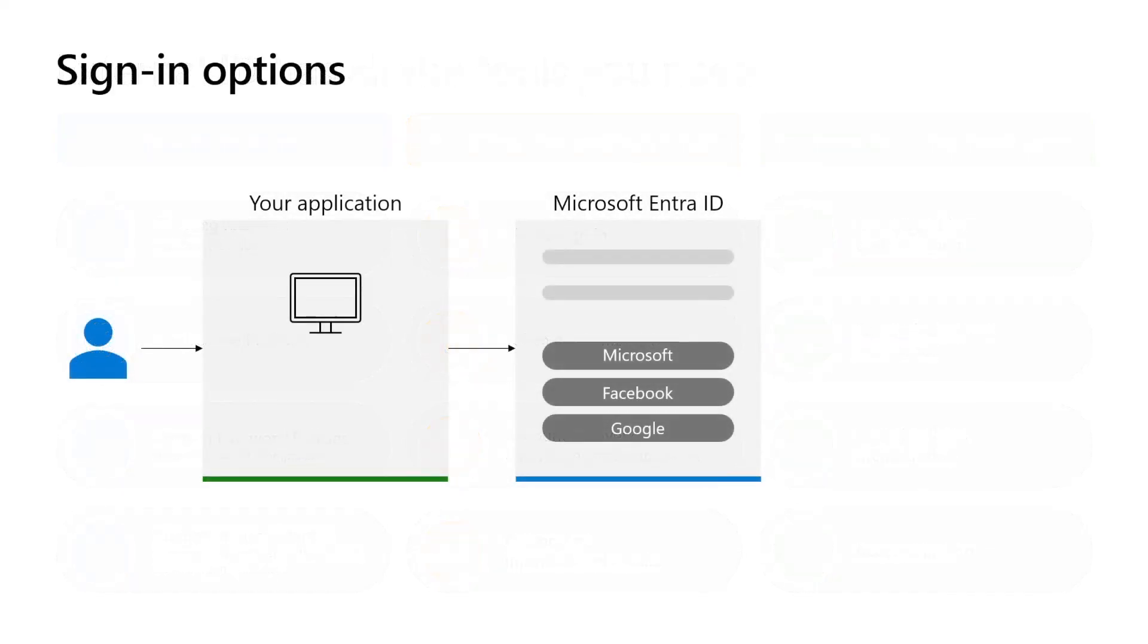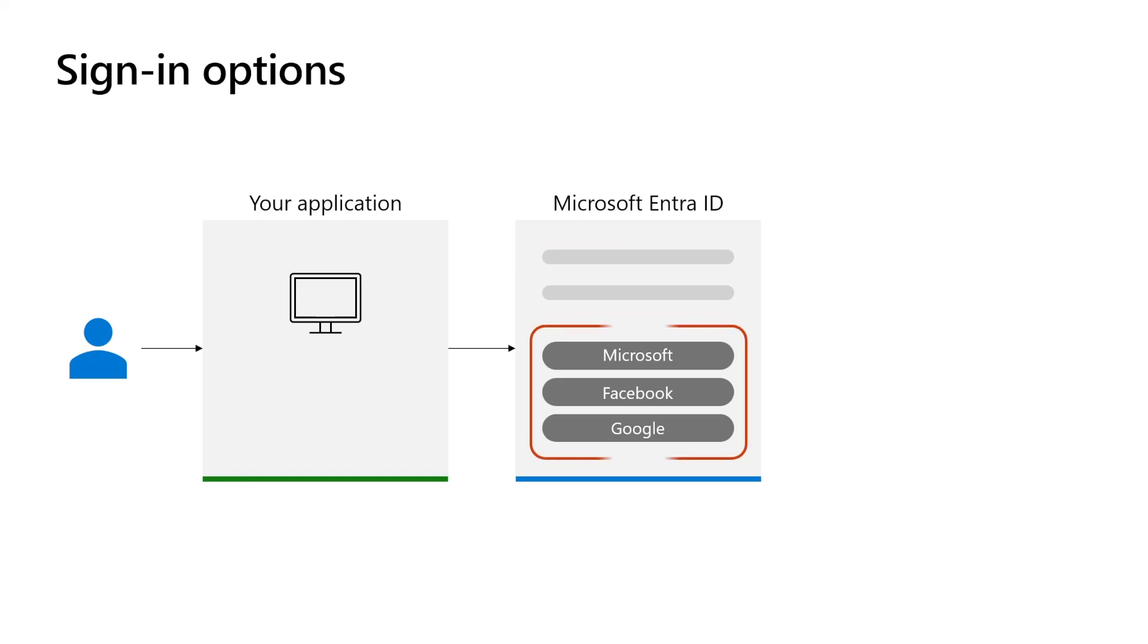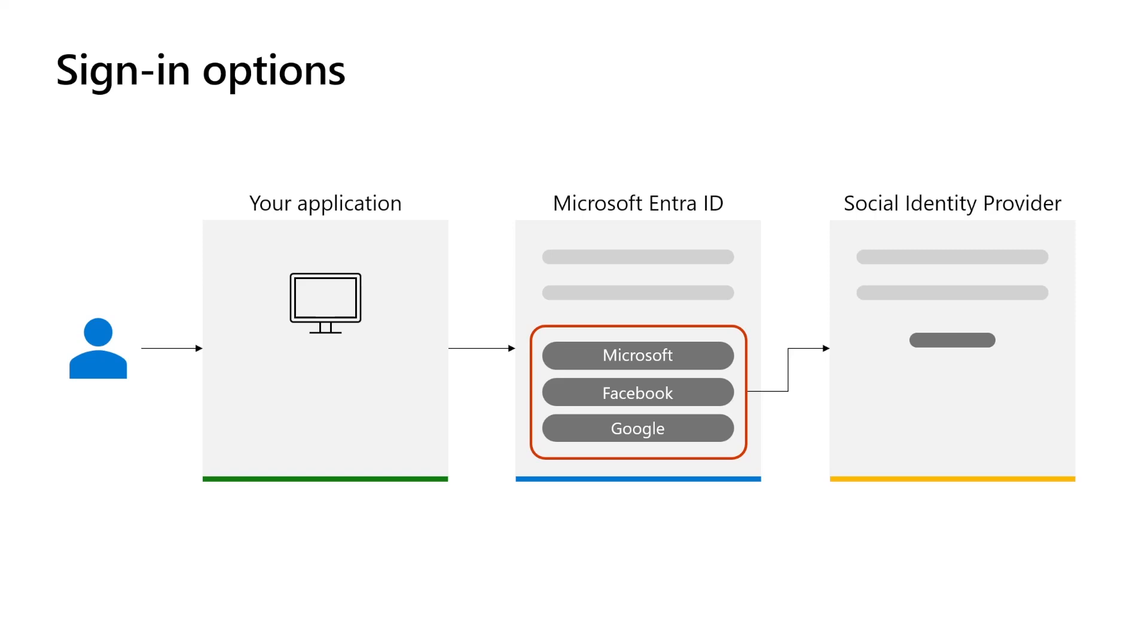Users can bring their own identities to sign into your applications, like email and password, email and one-time passcode, or identities from corporate or government issued to social identity providers like Google or Facebook.